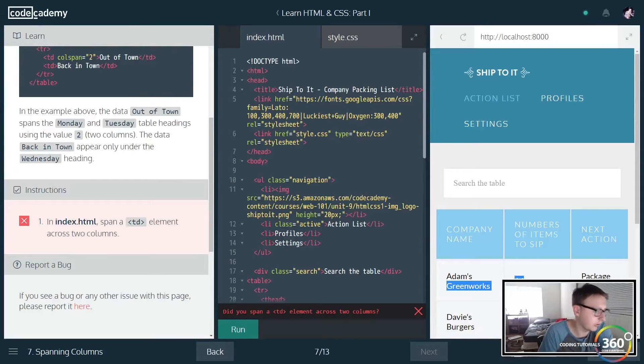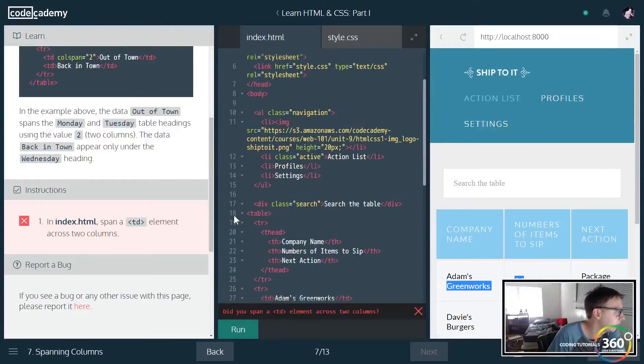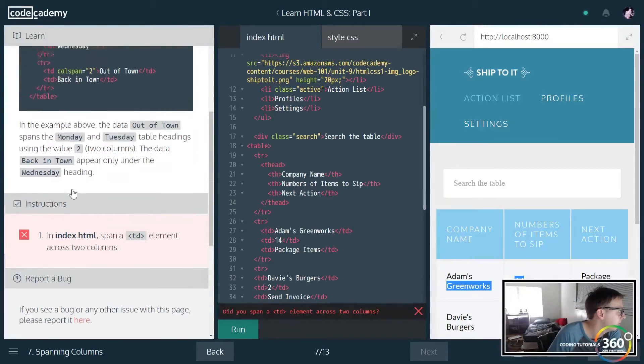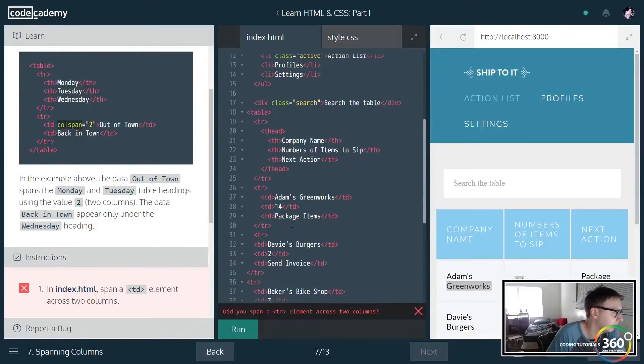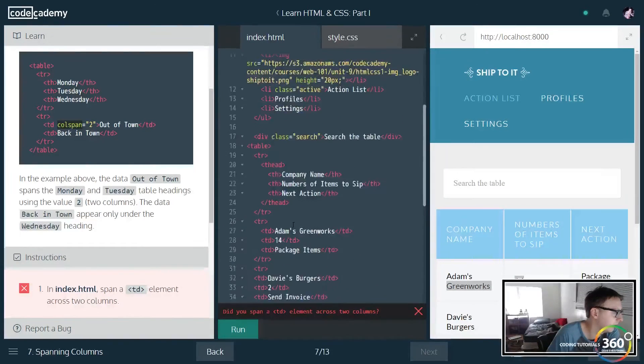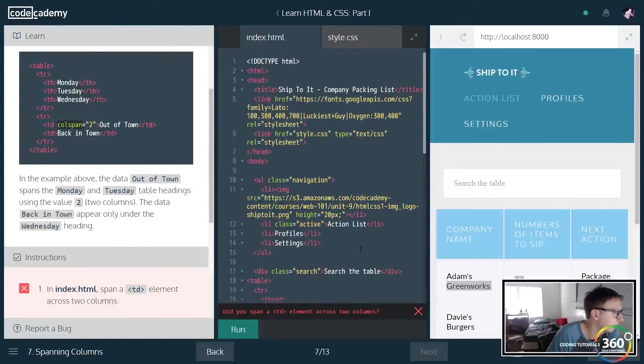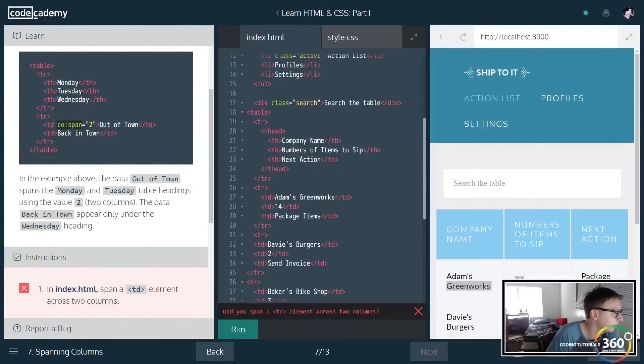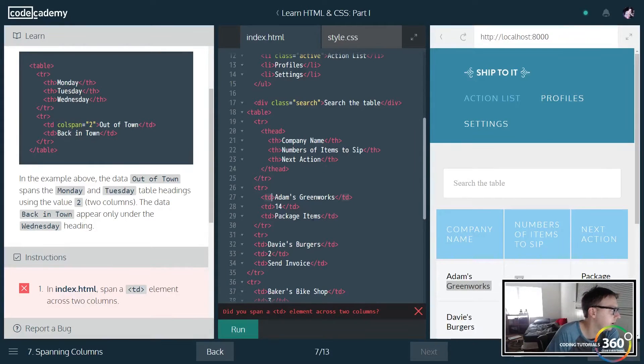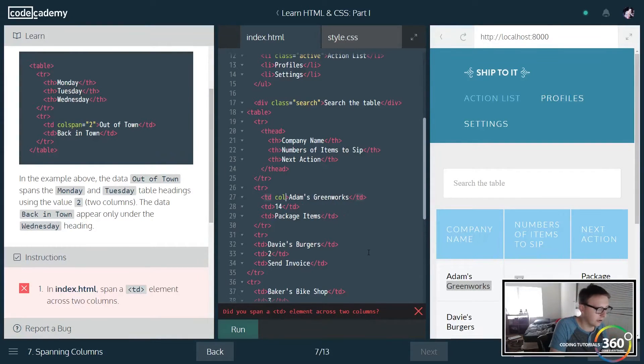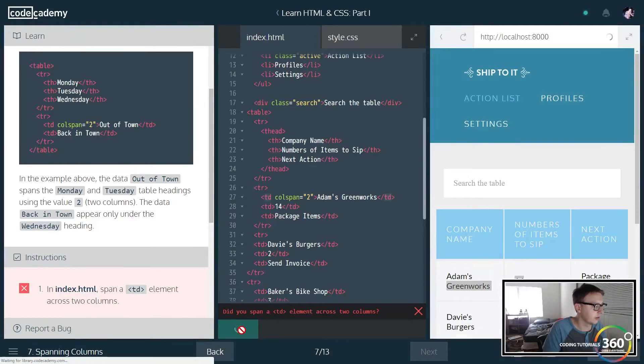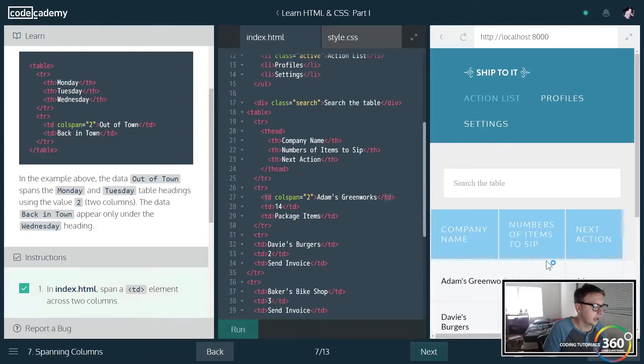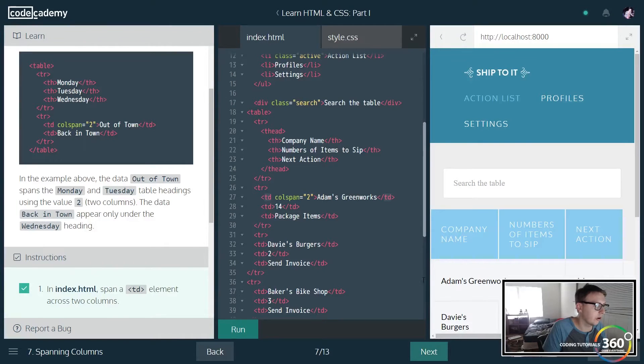But perhaps we actually want just one section to take up more than one. So we're gonna see this colspan, this basically stands for expanding two columns. So we'll go to Adams Greenworks here and we're going to assign colspan. By default this is one, we're going to change this to two.